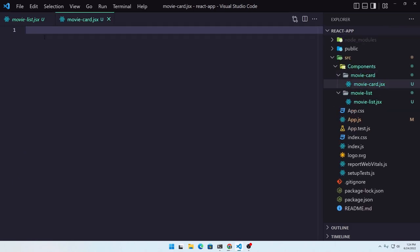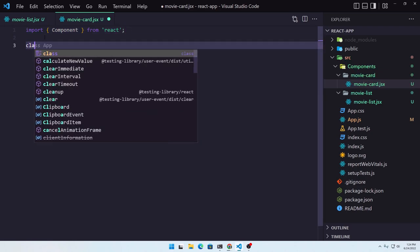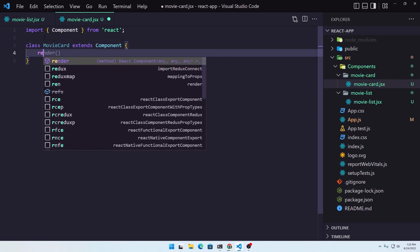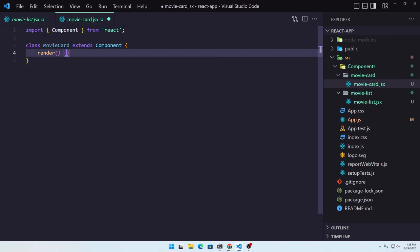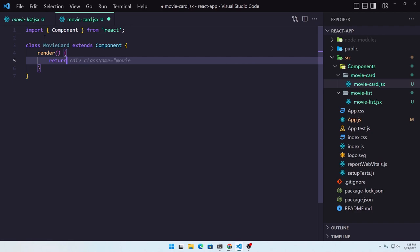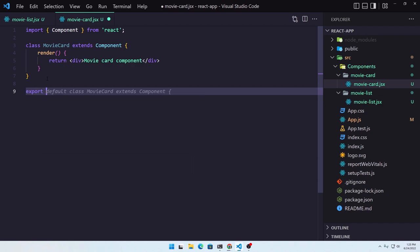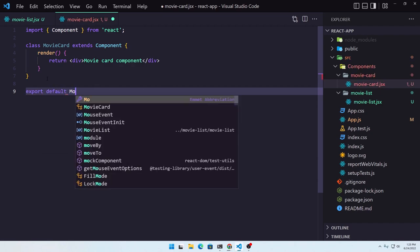Okay, the same thing here — first we need to import the component from React. Now let's create a class and I'm going to name it MovieCard, extend Component, call the render method, close that, and return what we need to return. First let's just return a div and say 'movie card component'. Now we need to export the default, so export default MovieCard.